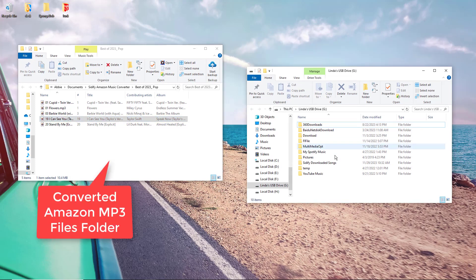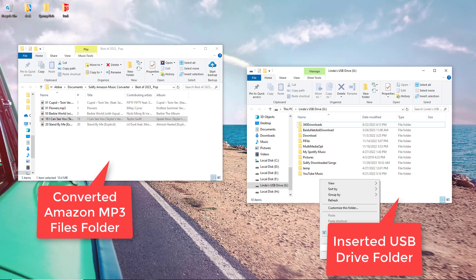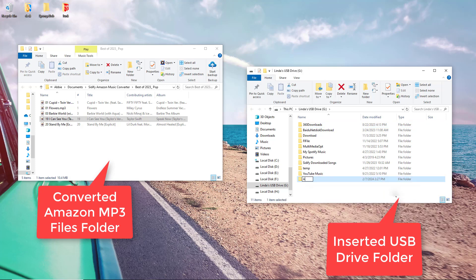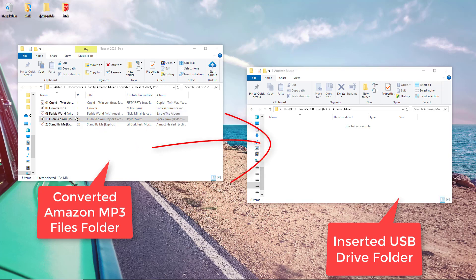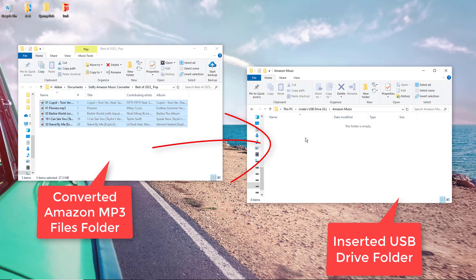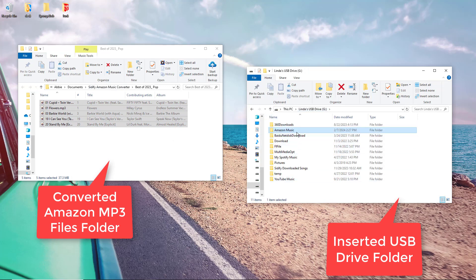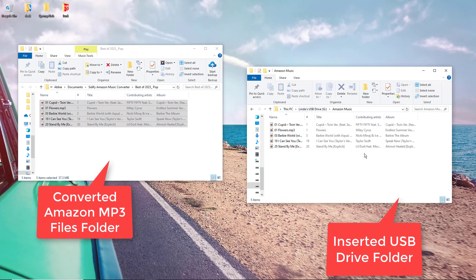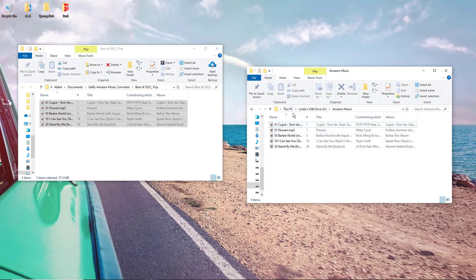Insert your USB drive into a USB port on your computer. Open the folder on your computer where the Amazon music files were converted to MP3 format. Select the MP3 files you want to transfer to the USB drive. Once the transfer is complete, safely eject the USB drive from your computer. And there you have it folks, now plug the USB drive into the USB port in your car stereo system.